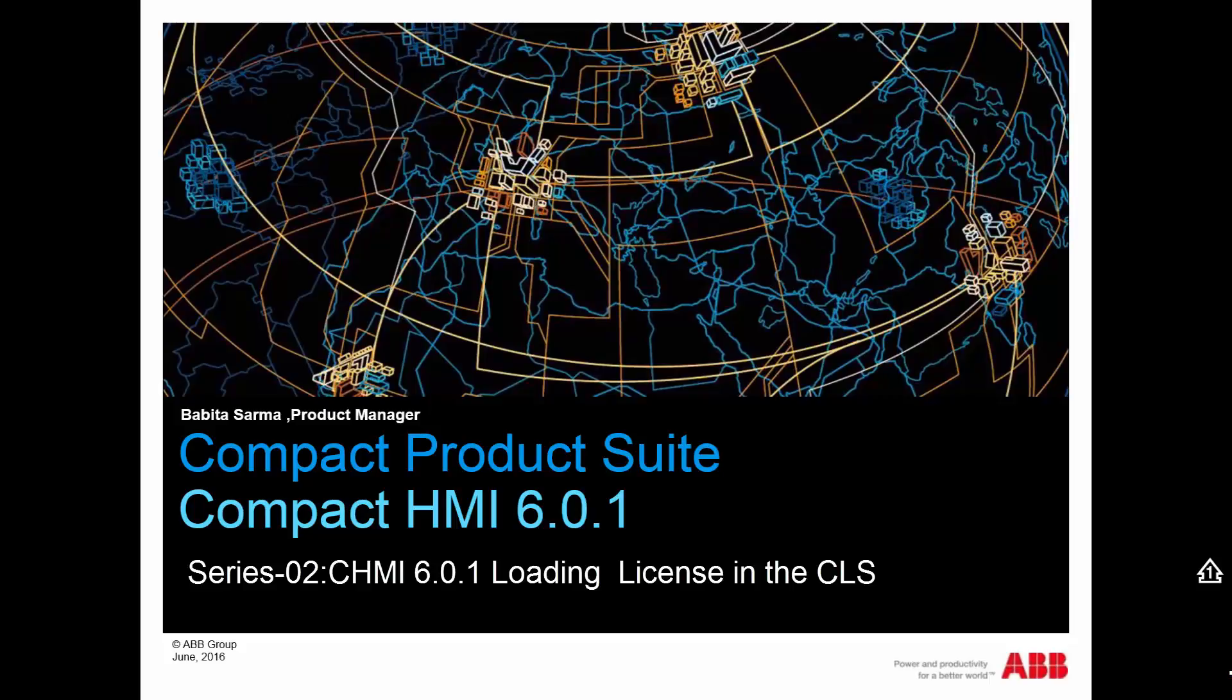This video shows you how to load the Compact HMI license on the node where the central licensing server software is installed.